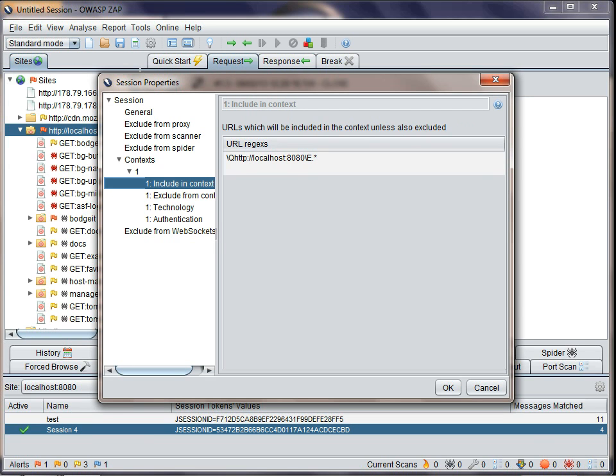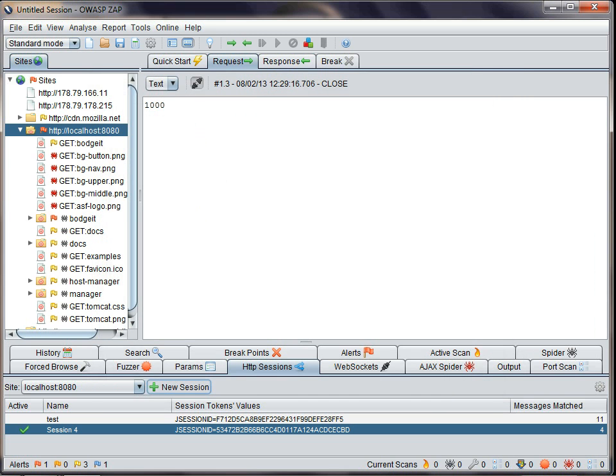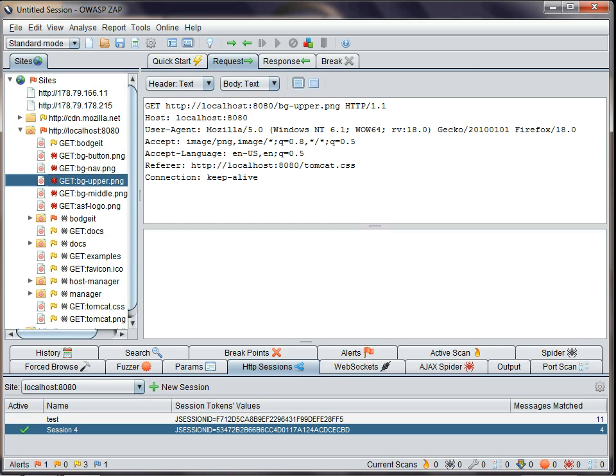You can rename them, and by default they are added to the scope. As you'll see, all of the nodes that are part of the scope now have a target icon on them. So the scope defines a set of applications you are currently testing, and you can change which contexts make up the scope at any time.